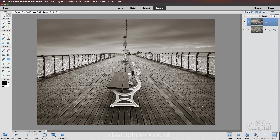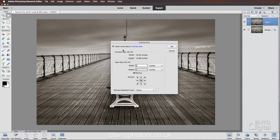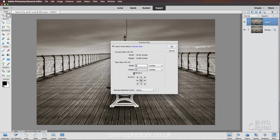Next we're going to head up to Image, down to Resize, and across to Canvas Size. Here we can see the document size — it's a full size image at 45.7 megabytes. There's the width and height in inches, but of course you might be using centimetres, millimetres, or even pixels. For this size image I want to add a two inch mount right the way around.